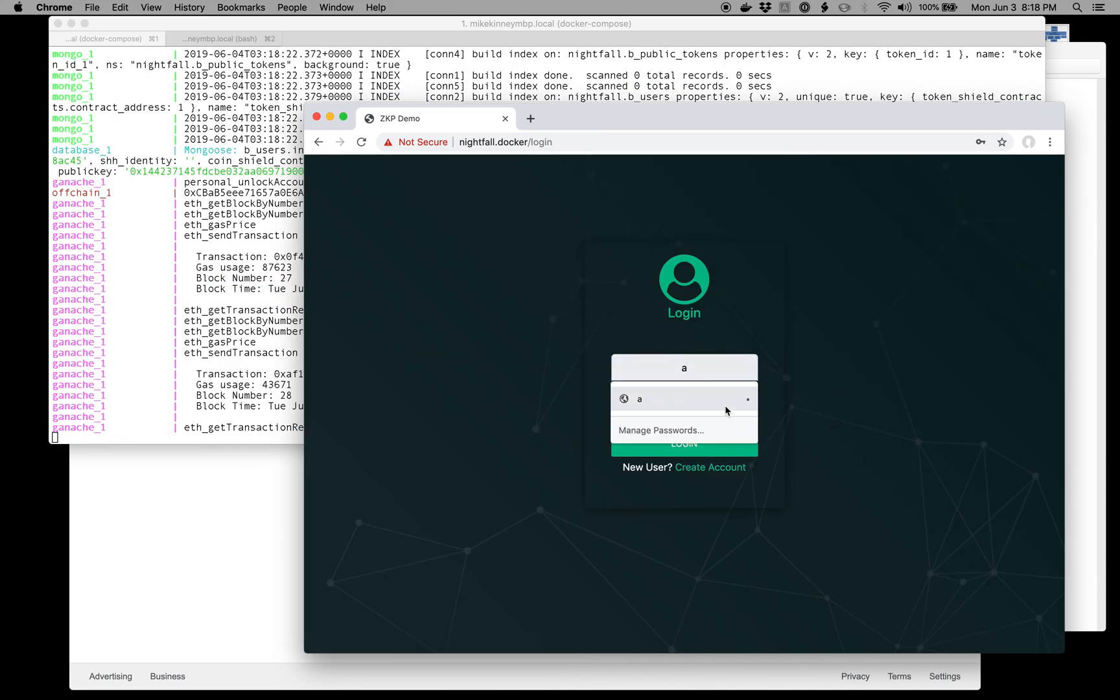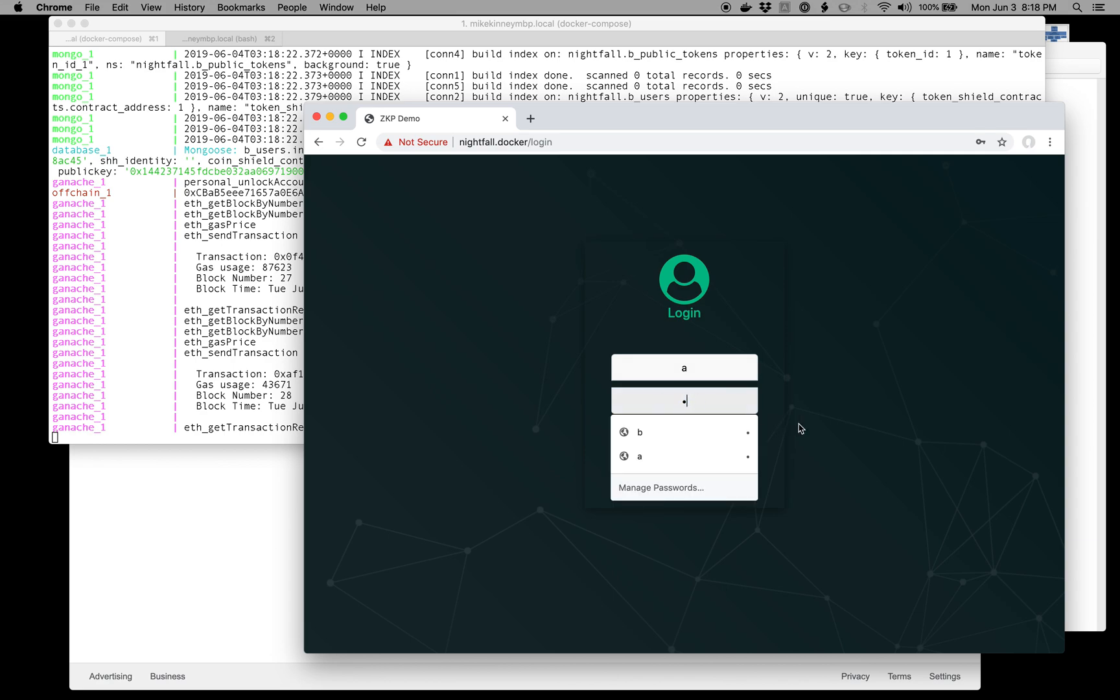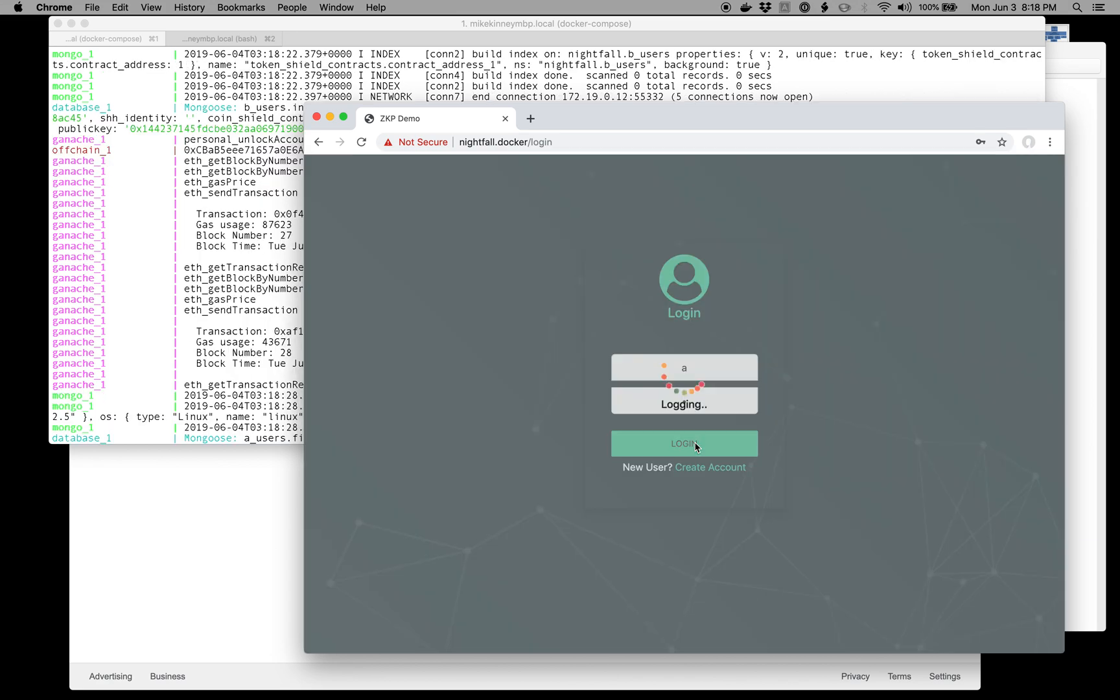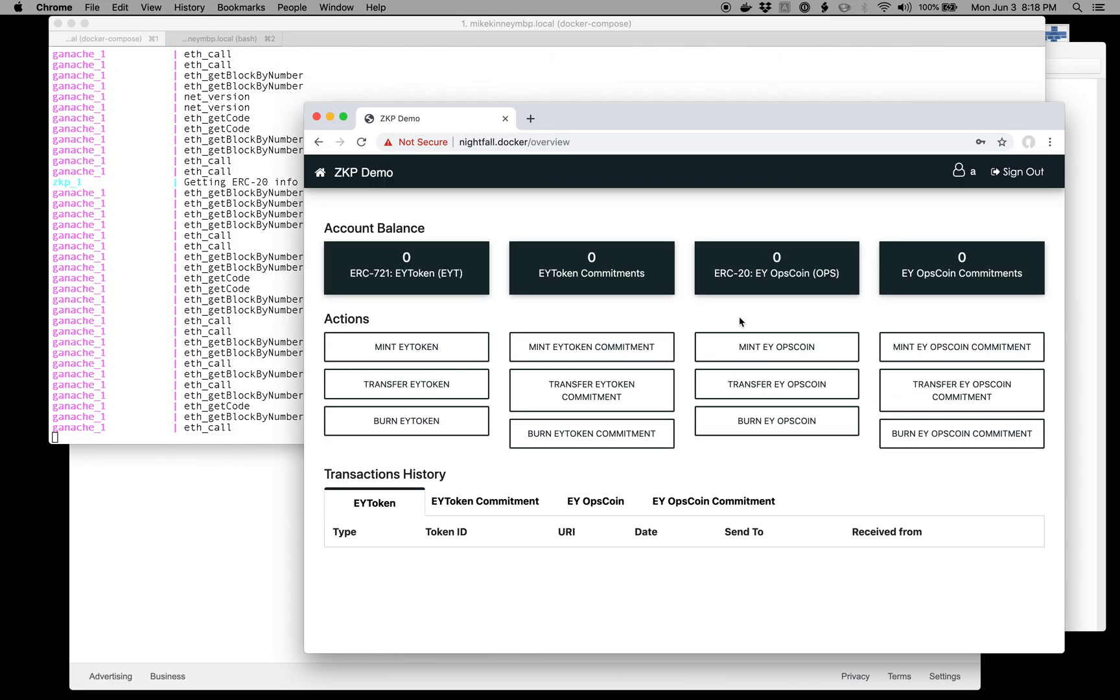On this computer, I'll log in on this browser as Alice or A. You can see that we have zero ERC-721 tokens and no commitments against it.